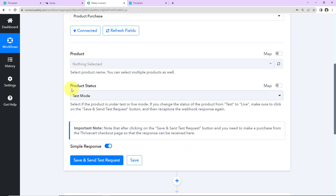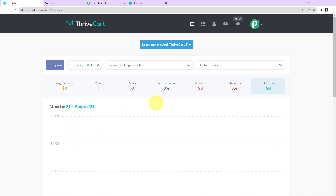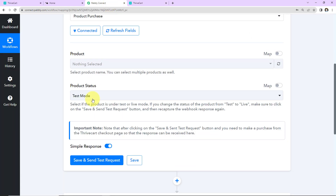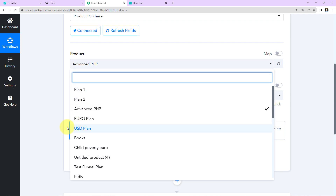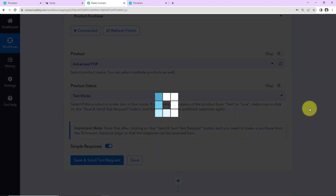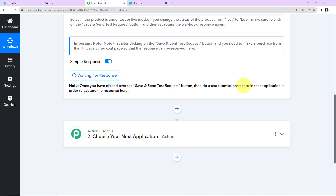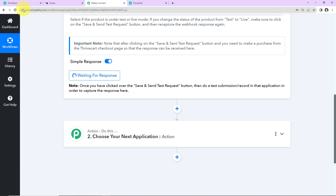Now let's scroll down. Here we have to enter the name of the product and product status. Since this is a test case, the status is selected as Test Mode. Now I need to enter the name of the product. In my Thrivecart account, under the various products I've created, I have a product called Advanced PHP. Back in Pabbly Connect, I'm going to select Advanced PHP. As I click Save and Send Test Request, it is now waiting for the webhook response. To check if Pabbly Connect and Thrivecart are properly integrated, we will do a test submission.